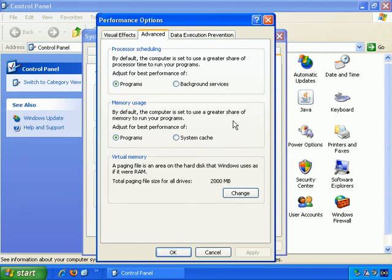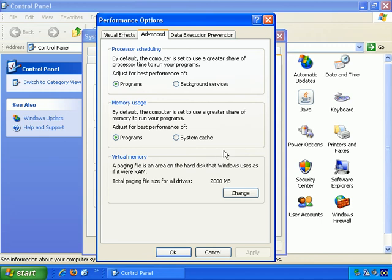Obviously this area of the Control Panel does have some very advanced settings, so tread very carefully if you're going to make some changes. But what I'm going to talk you through is one particular feature of Windows that's very important, and that's virtual memory.